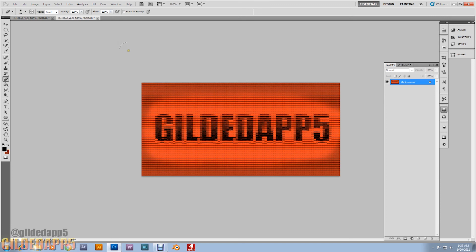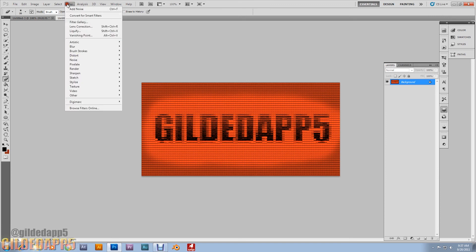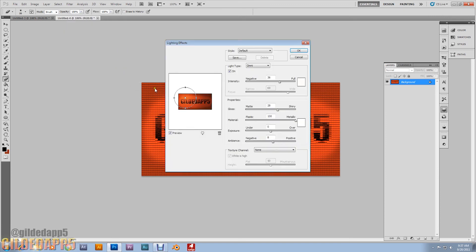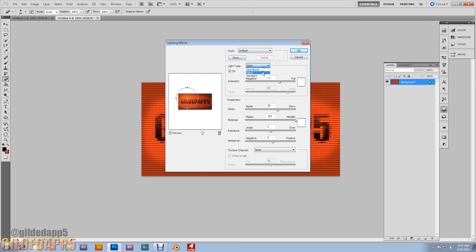We have to go to filter, render. We'll do some lighting effects. You can place the lighting effect wherever you'd like. I'm going to place it right above the L. And the settings are default. Omni. Intensity 36.